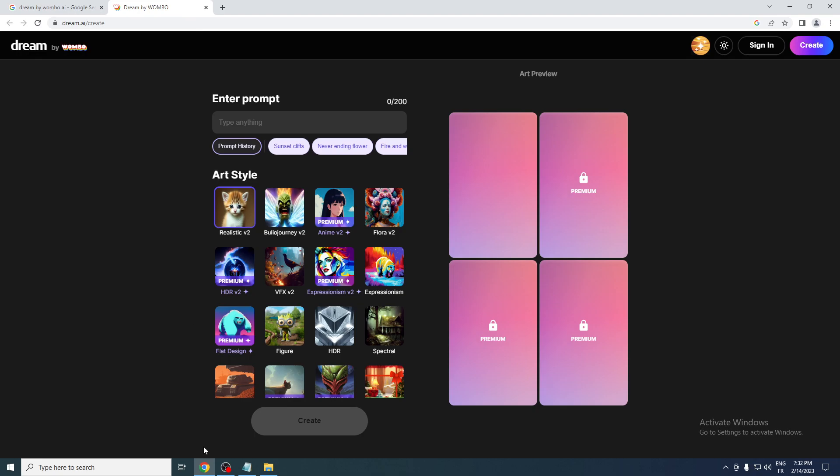Now what you need to do first is create an account. So you can just go here, for example, click here to create an account, and let me just click... Alright, it is not functioning at the moment, so let's